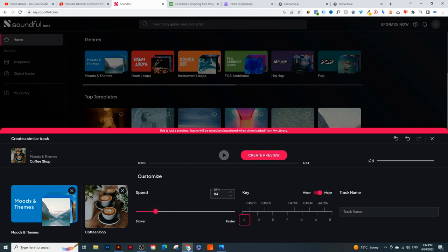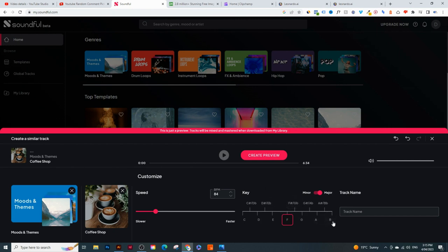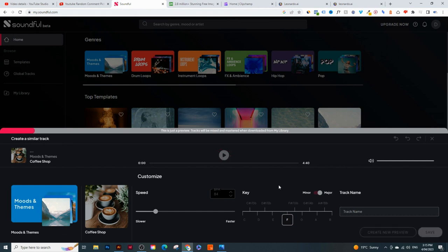I'm going to keep the speed slow. For the key, I just play around with the letters here. I don't know anything about making music, but if you do have some experience you'll understand this more. Usually I just click on one and see what sounds good. Even if you click the wrong key, the AI knows what sounds good and will never create something that sounds really bad. Let's click 'Create Preview' and see what it sounds like.